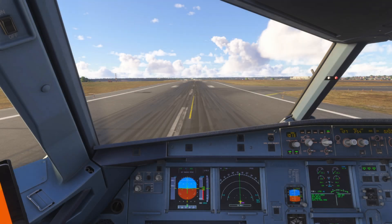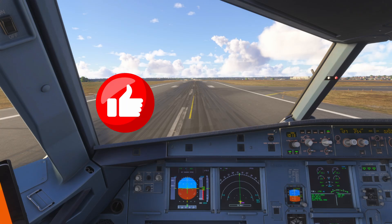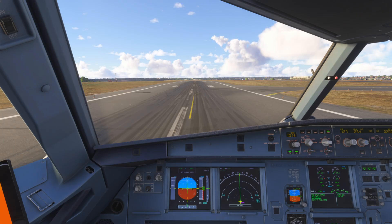And there you have it — ground mode in the Airbus A320. It's a critical feature that ensures smooth transitions and precise control while on the ground. Please hit the like button if you found that useful, and don't forget to subscribe to stay up to date with the latest content. See you next time.